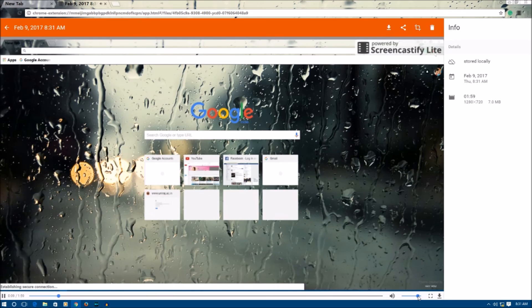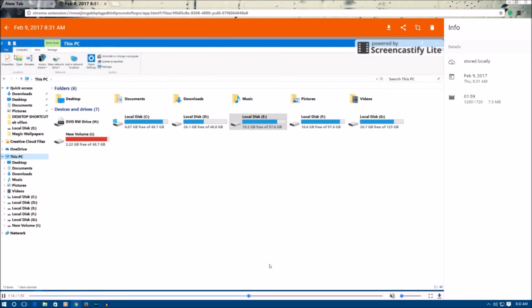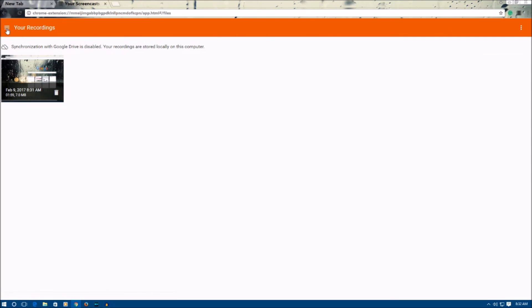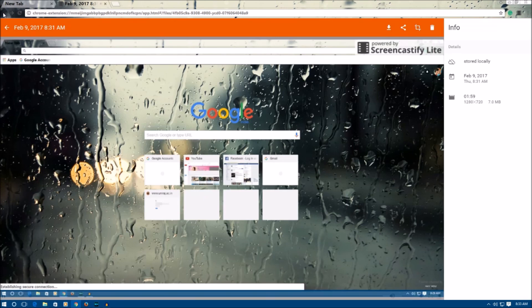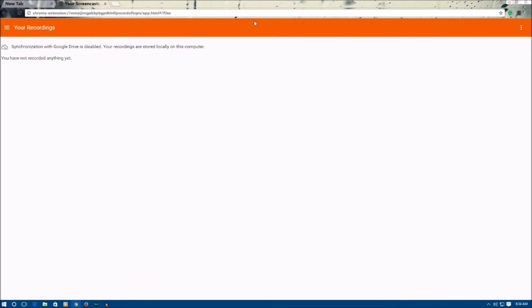After stopping, the recording will play back in front of you. You can save it, delete it, or share it. To customize the extension, click the back button in the upper left corner, then click on the three lines to open the menu. From there you can configure options such as where to save recordings, draw tool shortcuts, recording shortcuts, auto-play, and video pause on low disk space. This is the easiest method to record your computer screen — just add the Screencastify extension to Google Chrome and you can record your screen in just two minutes.